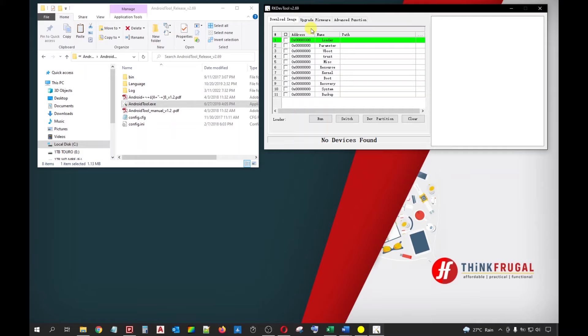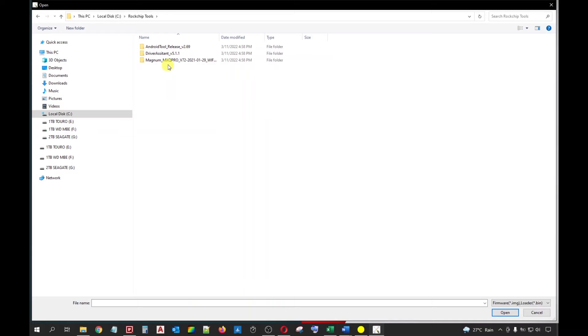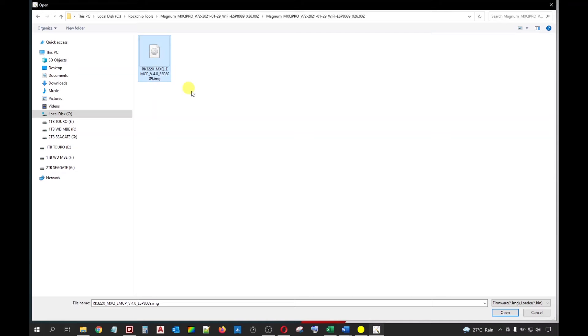Then click the Firmware button. A new window will appear which will ask for the firmware you want to flash. Let's go to the folder where we have saved the firmware. It is located in C Drive under the Rockchip Tools folder which we have created a while back. Get inside this folder and look for the IMG file. Select it and click Open. Wait for the firmware to get recognized by the flashing tool. Once recognized, you will now be able to see the details of the firmware. Notice at the bottom part that there is no device found yet.